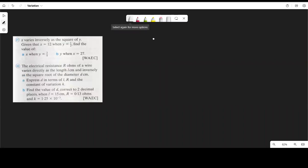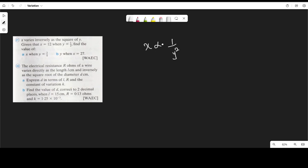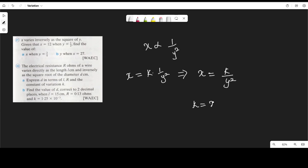Question 21 says: if s varies inversely as the square of y, given that s is equal to 12 when y is equal to one-half, find the value of s when y is equal to 3 over 4, and y when s is equal to 27. So if s varies inversely as the square of y, to remove the variation sign we introduce a constant k, giving s equals k over y squared.